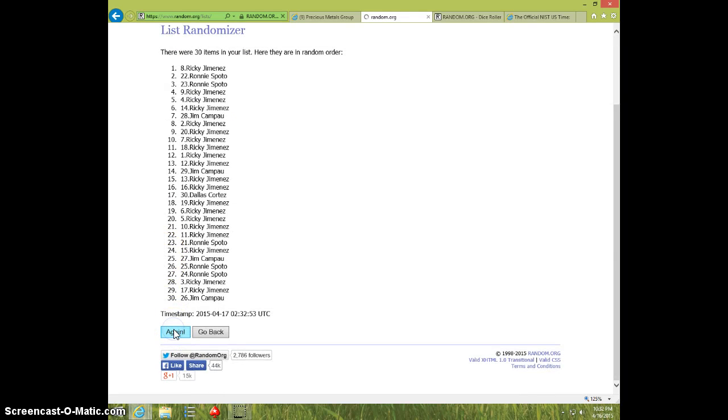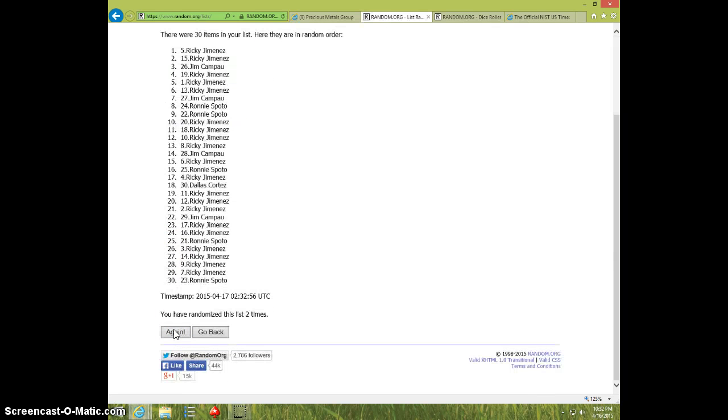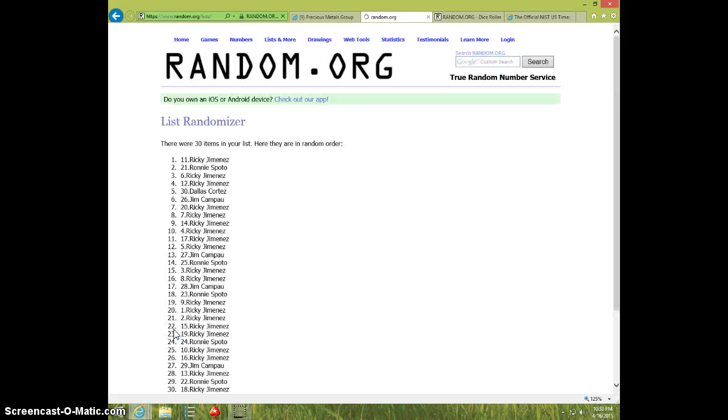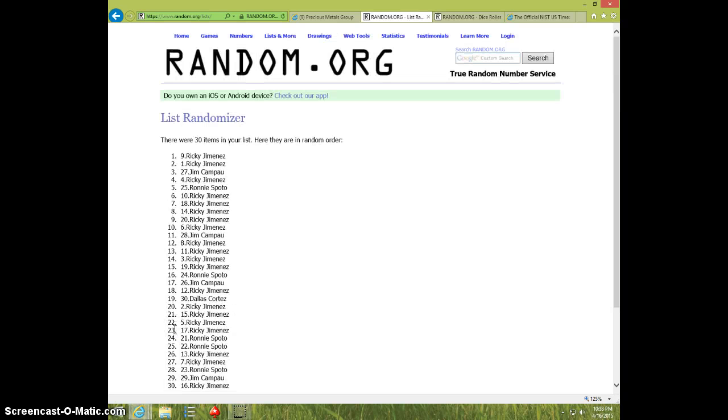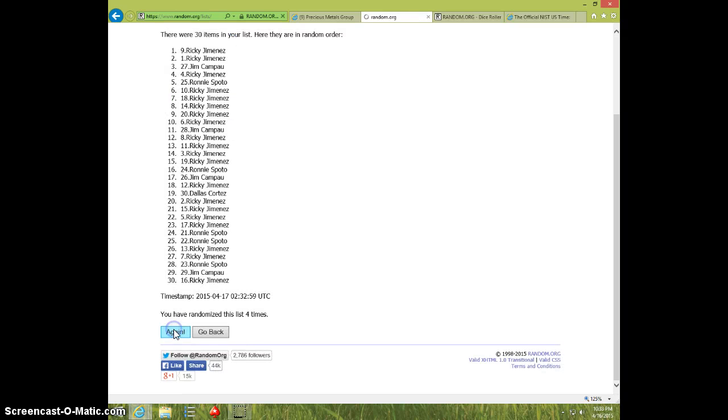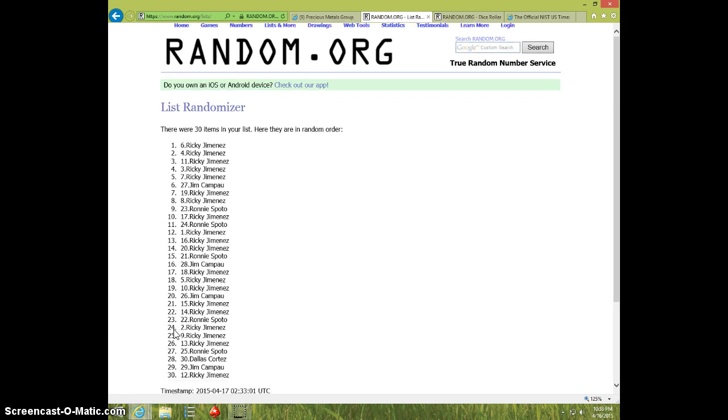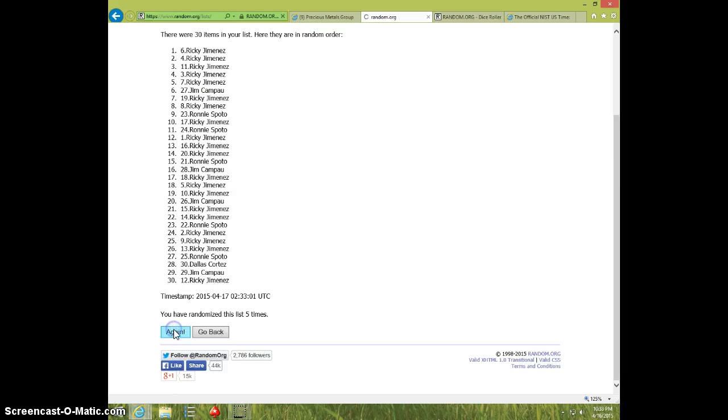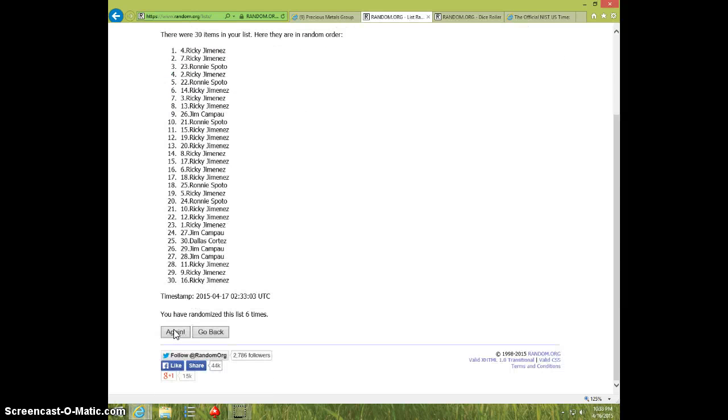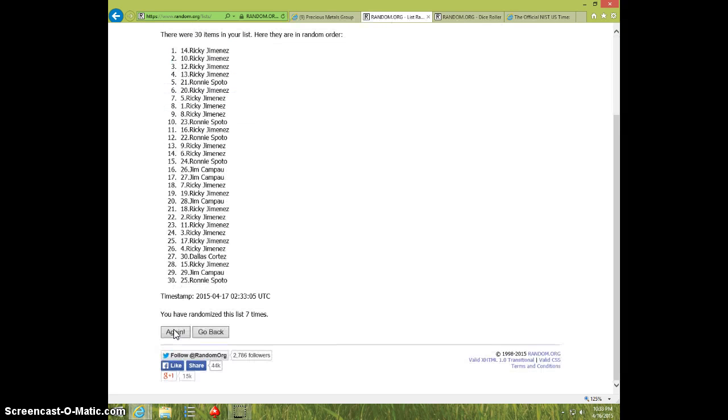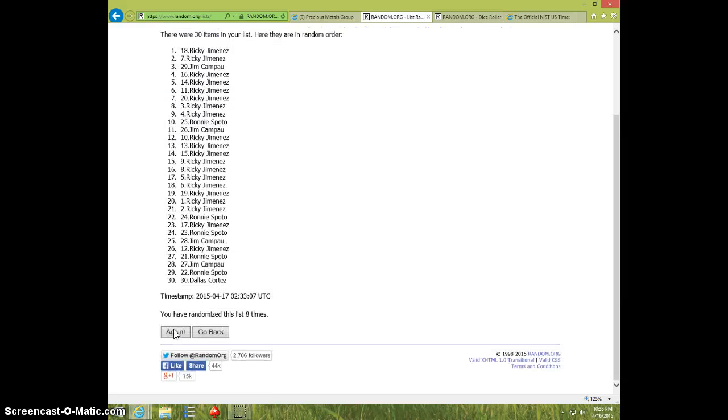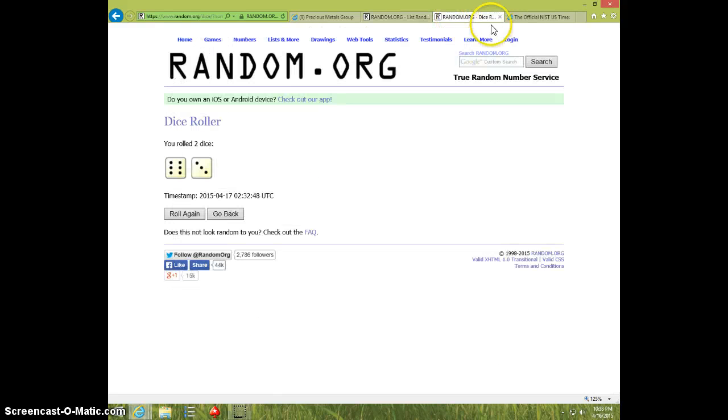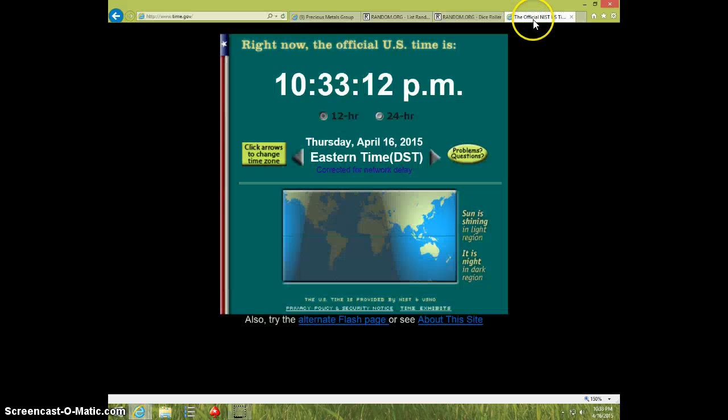1, 2, 3, 4, 5, 6, 7, 8. Ricky on top, Dallas on bottom. Dice is 9. 10.33.